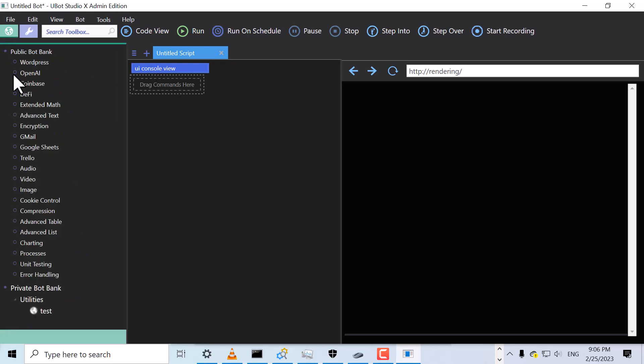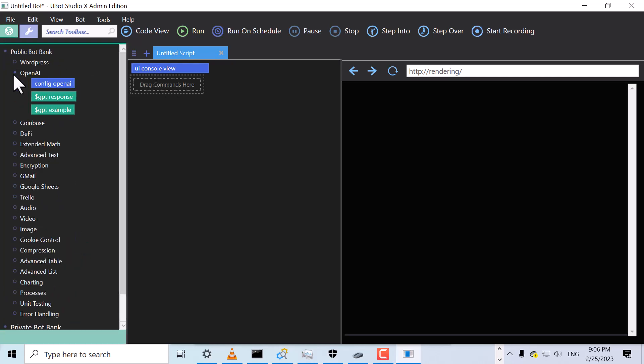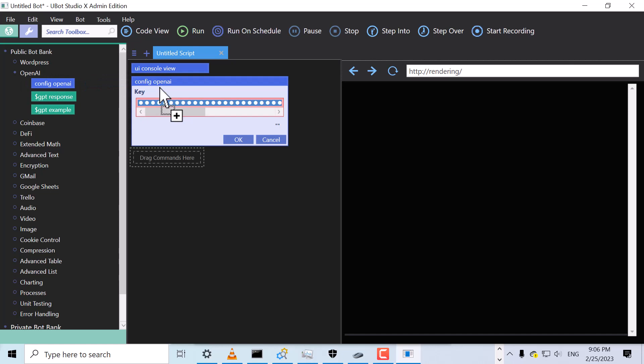Next, we'll drag the Config OpenAI command. This will allow us to interact with the advanced artificial intelligence systems from OpenAI.